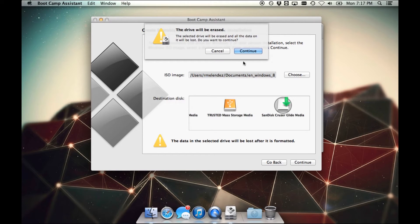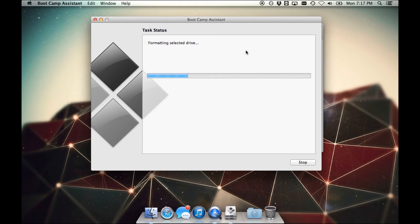Again, another warning, the drive will be erased. Click Continue. We'll let this run.